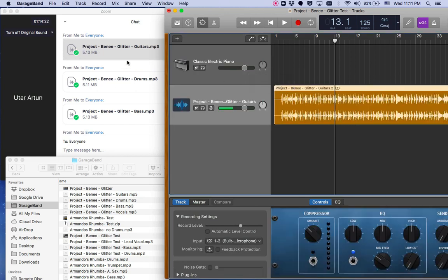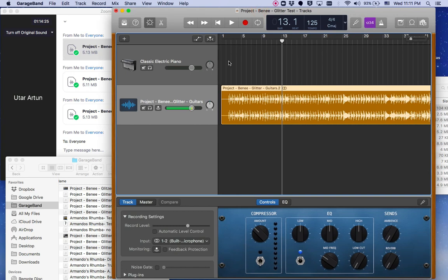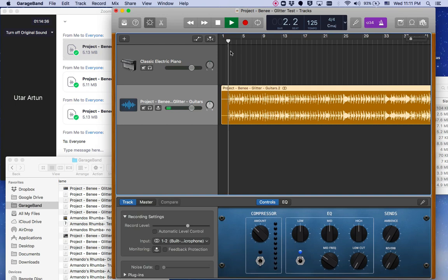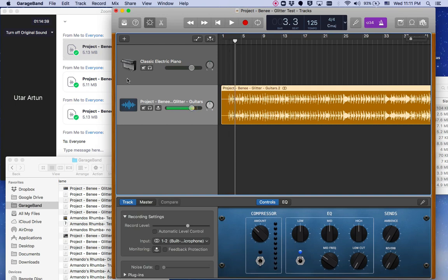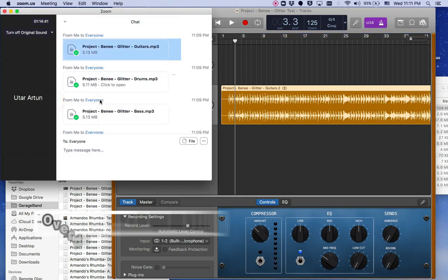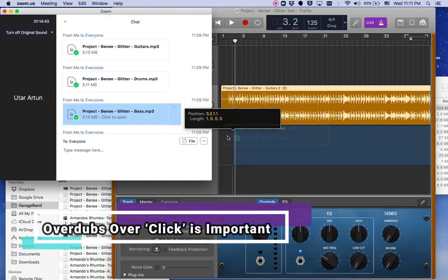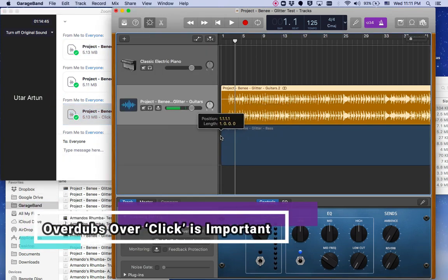As you see, you can transfer it from Zoom. And now we decided on this tune we decided the tempo as 125 BPM, and first guitar player sent us the guitar track.